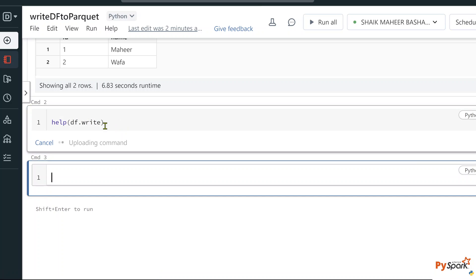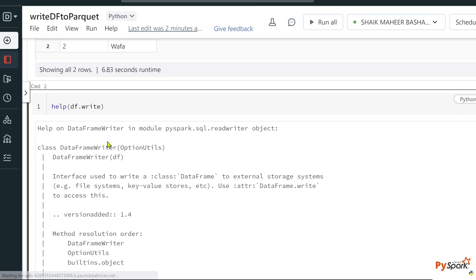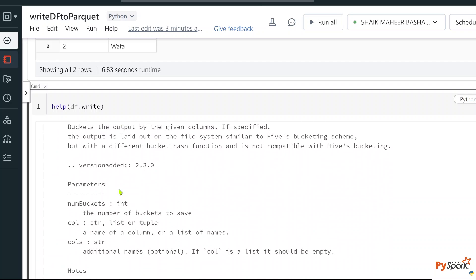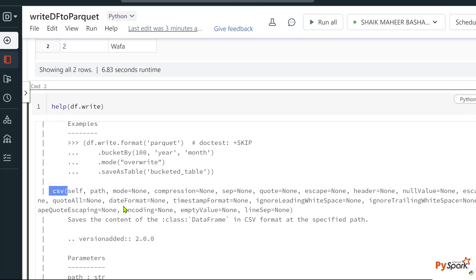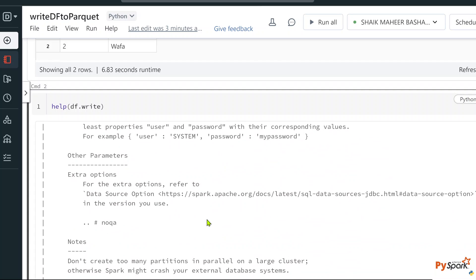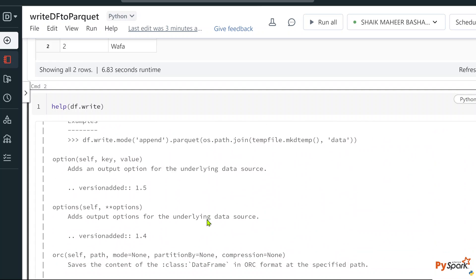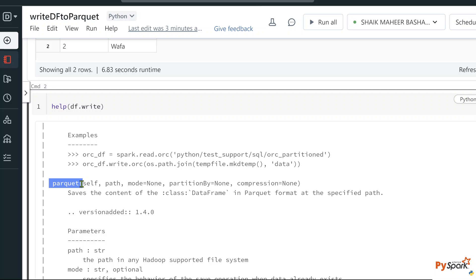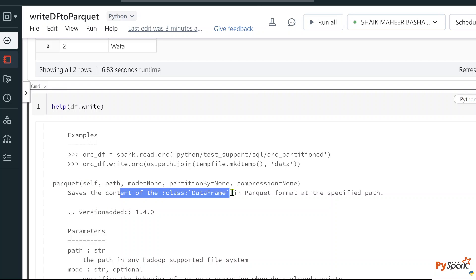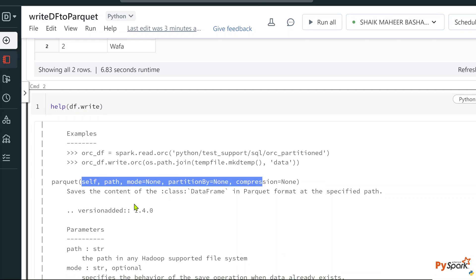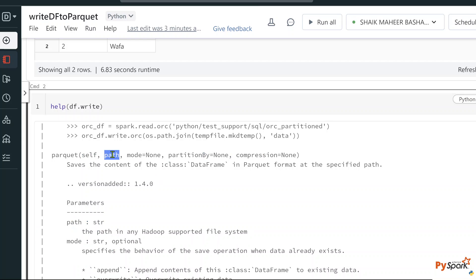If you closely observe the documentation, it says it is a DataFrameWriter class object, and inside this class there are a couple of methods. If I scroll down, there is a CSV method that helps write DataFrame data into a CSV file format. Similarly, if I scroll down further, there will be a parquet function that helps write DataFrame data into a parquet file.